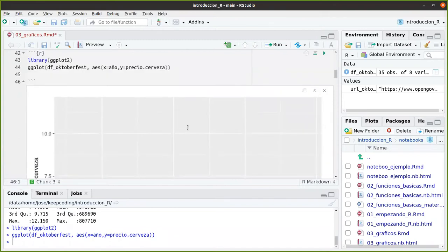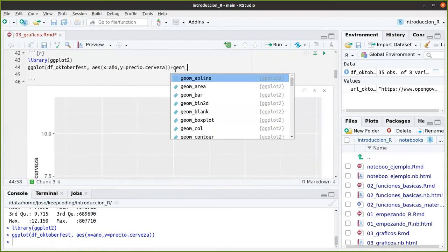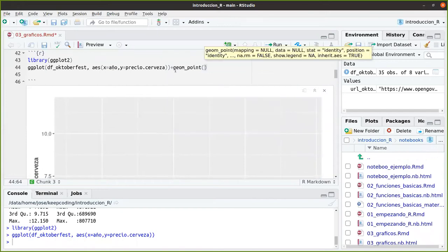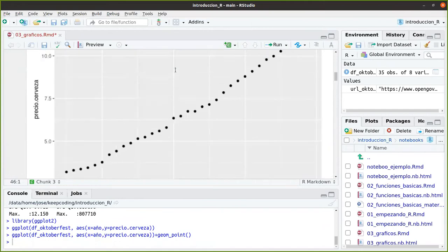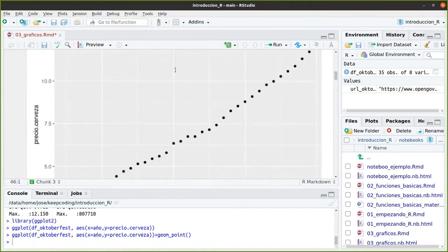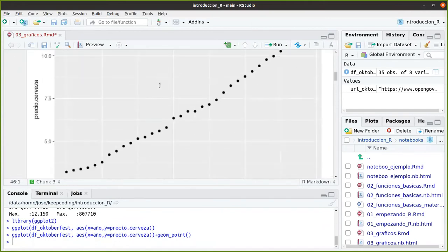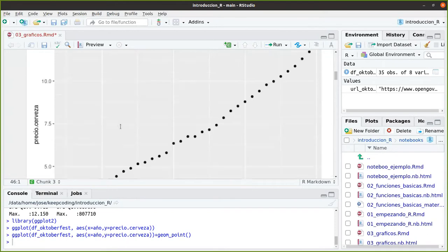Pero no le hemos dicho que queremos que nos pinte. Entonces, no ha pintado nada. Le podríamos haber dicho, pues píntame unos puntos. Control, Enter y ejecuta esa línea. Y dice, pues ahora entonces te pinto unos puntos que sigan esa secuencia de año y precio de la cerveza.